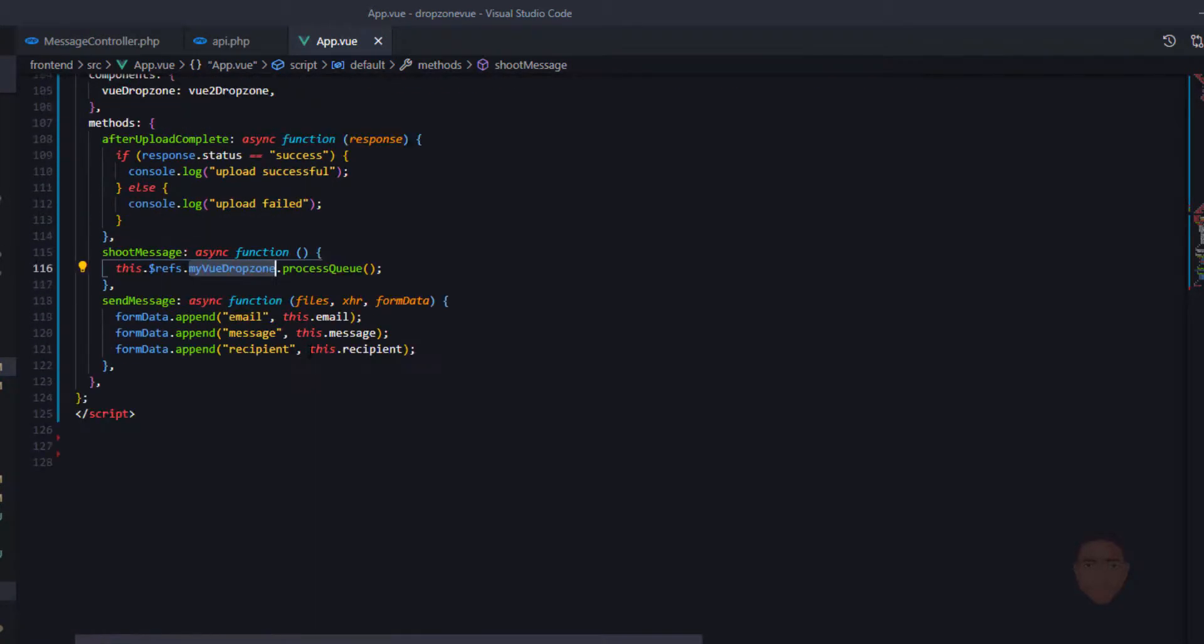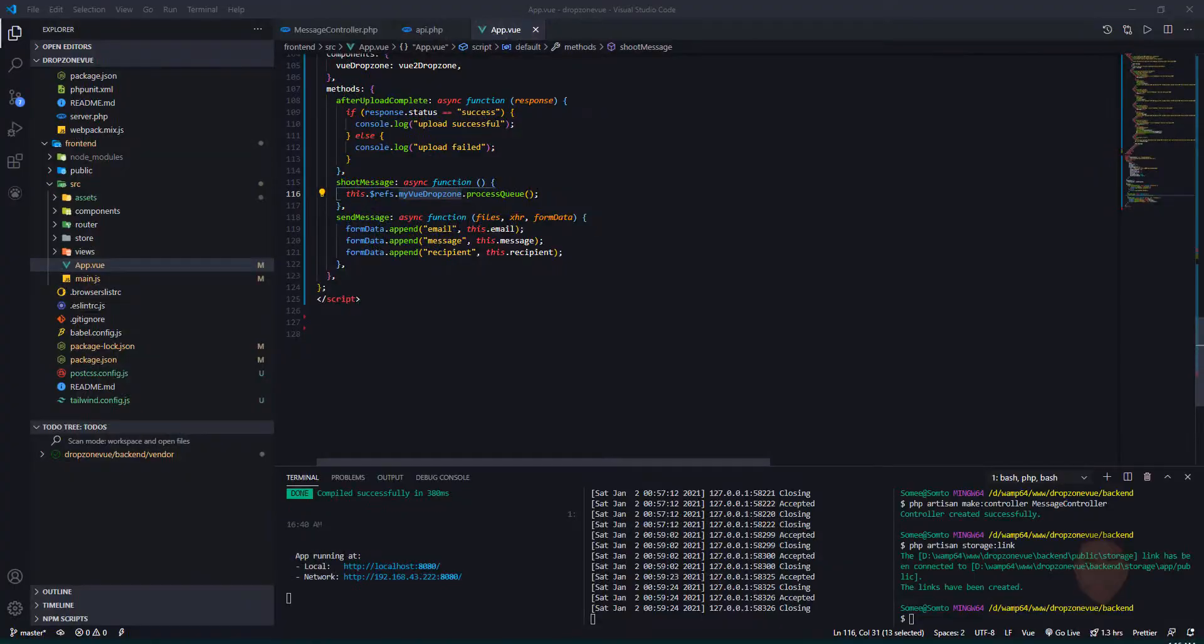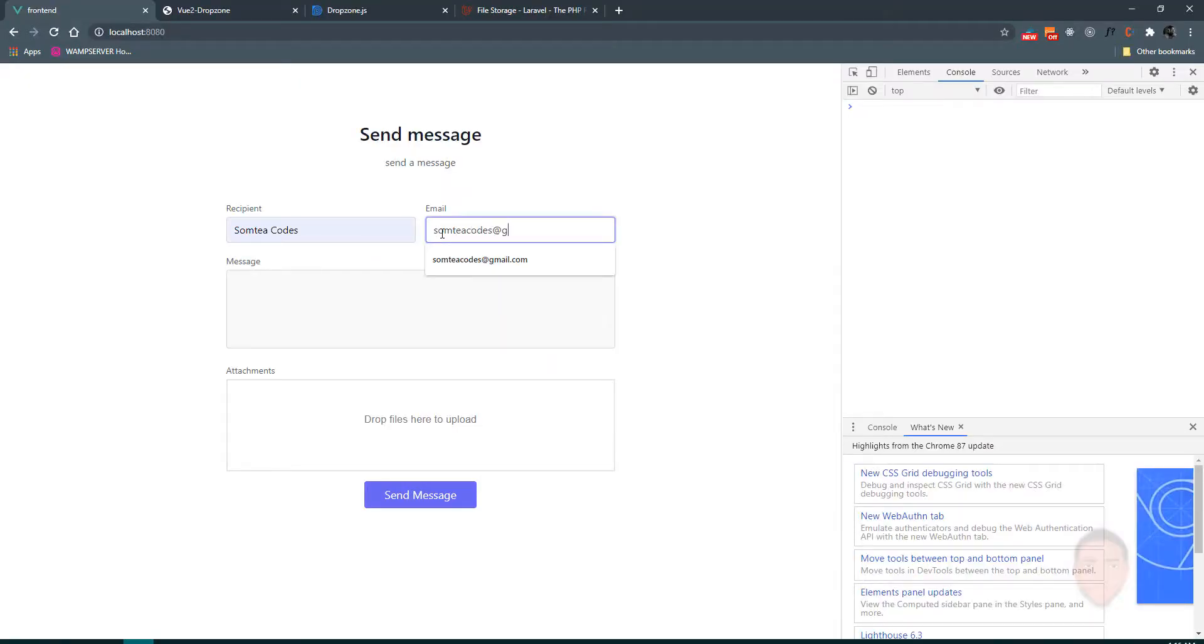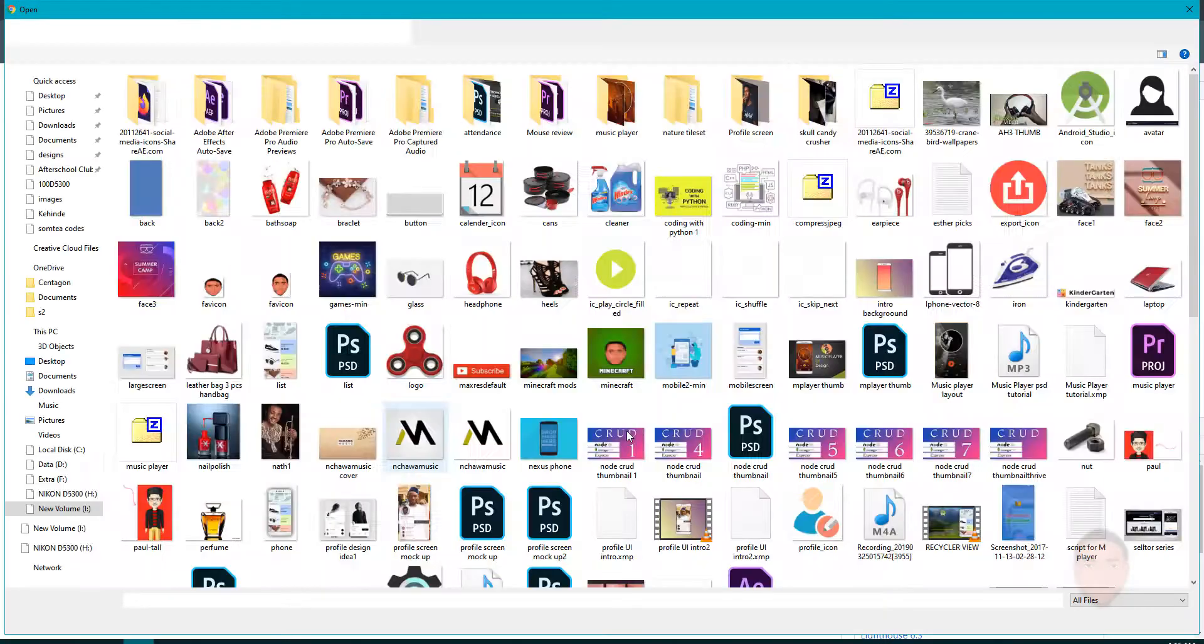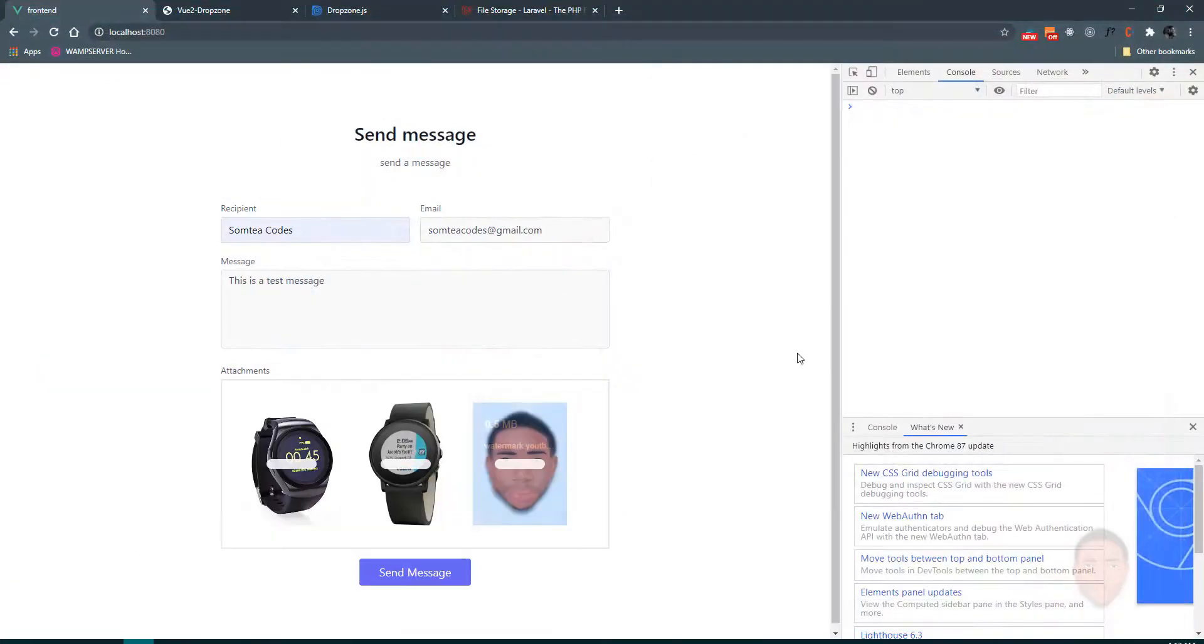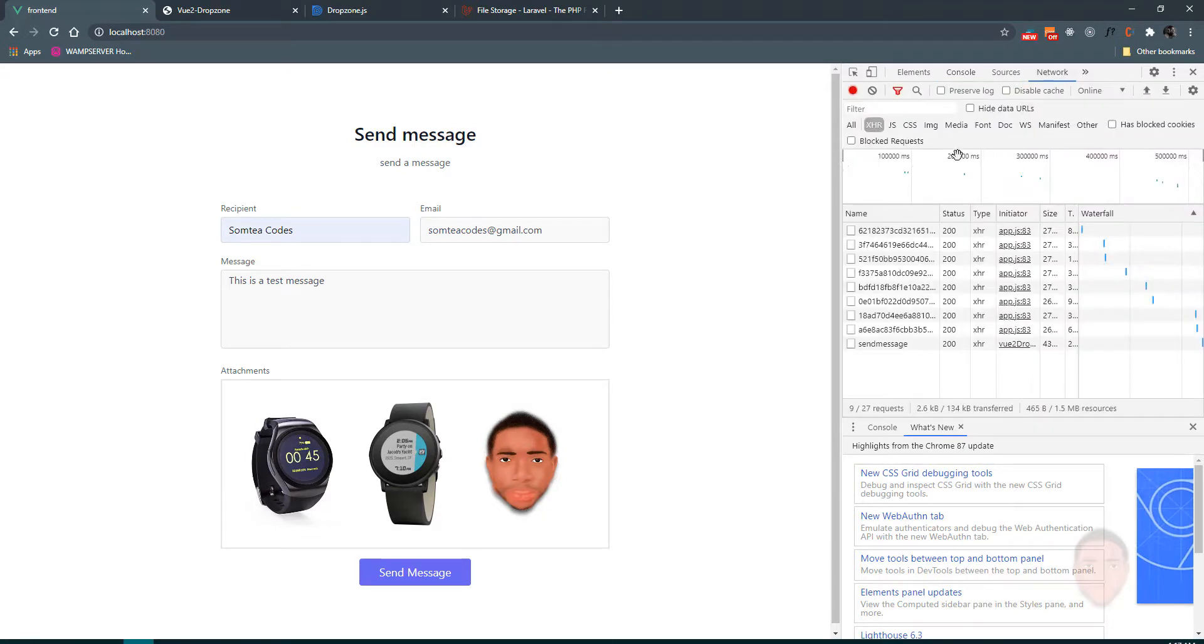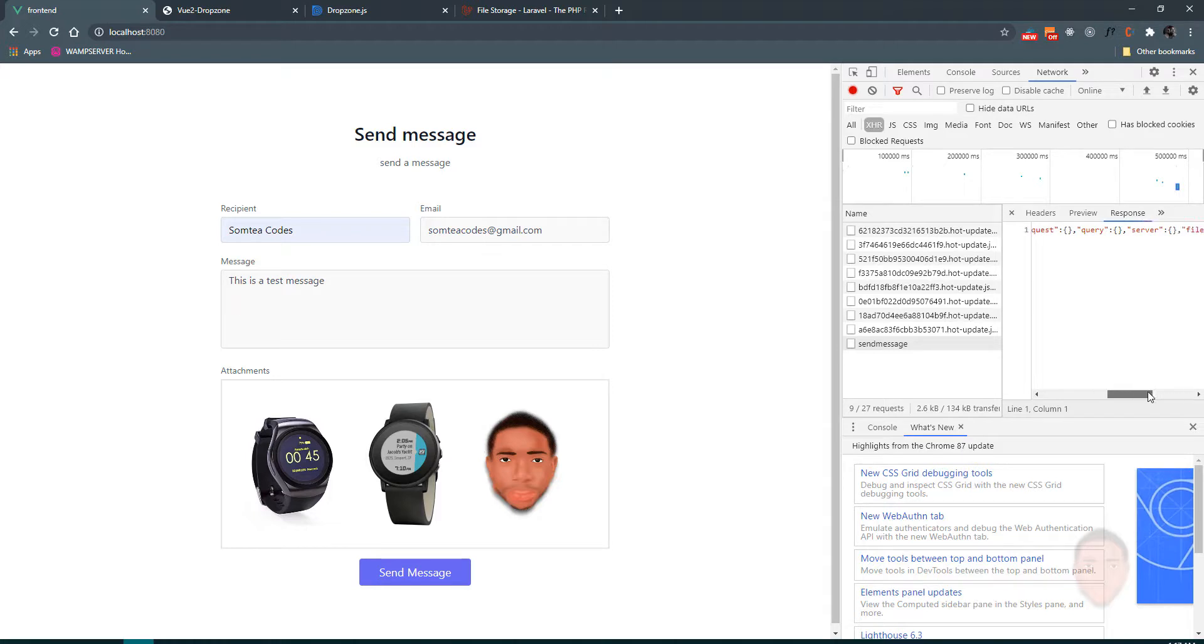Now this is from the documentation. Let's just confirm the name of the ref. Okay, good. So let's save. This is a test message, and let's attach our three files. Open and let's hit send. Says upload successful. So I want to check the response we got.